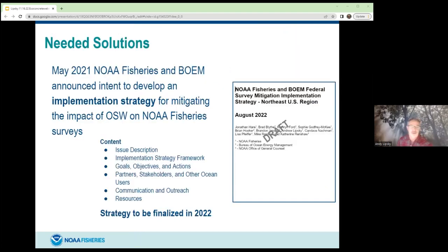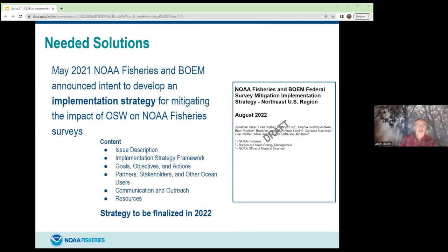The good news is there are solutions. The Bureau of Ocean Energy Management and NOAA Fisheries are about to release an implementation strategy for mitigating the impacts of offshore wind on our scientific surveys. The draft strategy was released in the spring and will be finalized over the next few weeks. It outlines goals, an implementation framework, how we'll work with partners, and about 43 actions along with resources needed. It includes a six-step framework: evaluating designs, identifying new survey approaches, calibrating new approaches with existing ones, and conducting monitoring for the lifespan of operations.